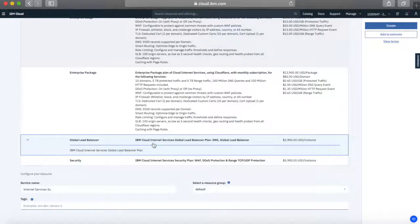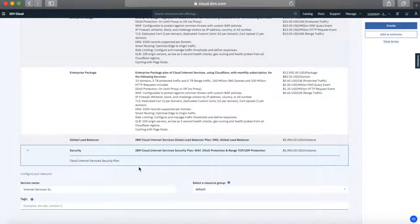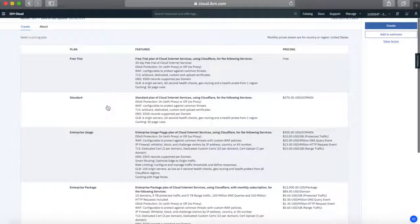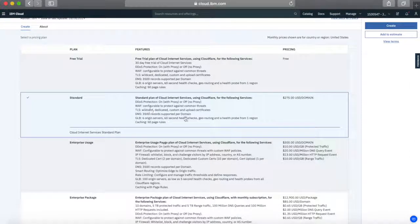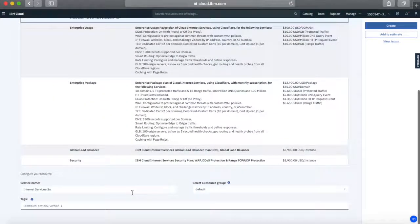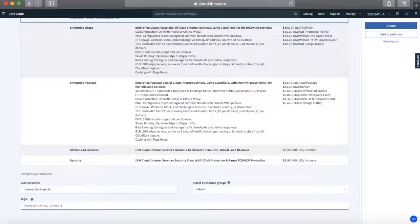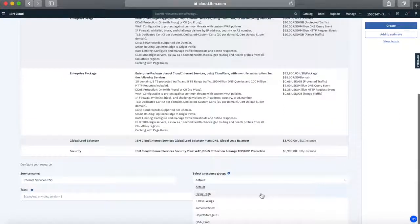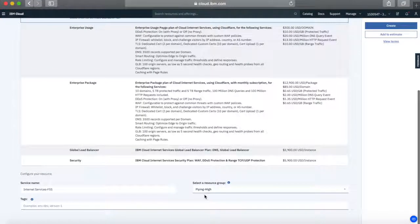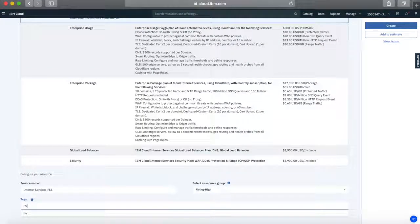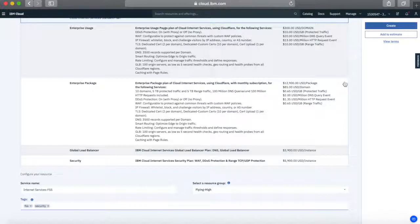If all you're interested in is security — DDoS protection, the web application firewall, and some other bits — then you just choose the security plan. I'm going to quickly show you how to create one of these. I'm going to create a standard plan. I'll give it a service name — I'll call it 'internet services fss'. It's IAM enabled so I need to select a resource group — I'll put this into my Flying High resource group. Then I can give it some tags: 'fss' and 'security'. Then I just click Create.